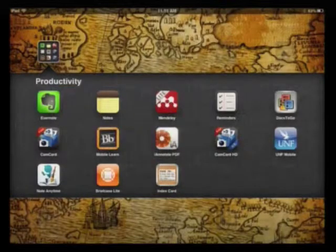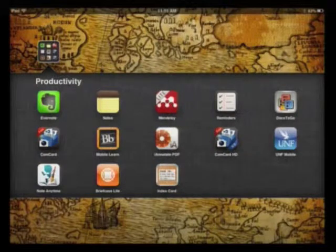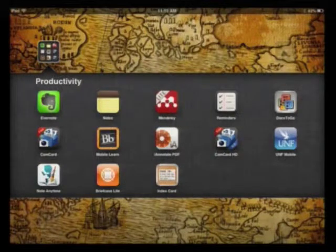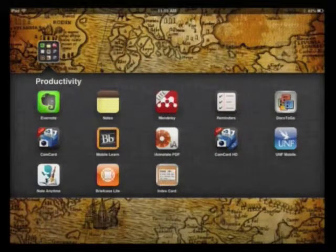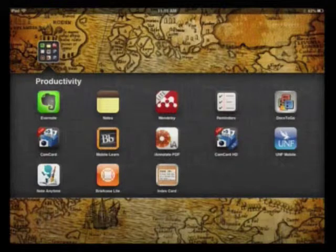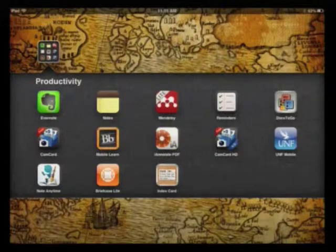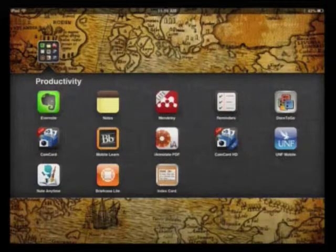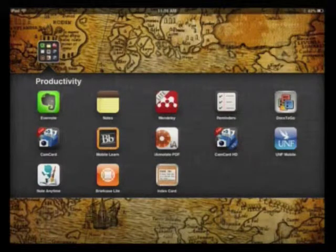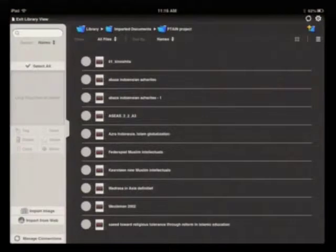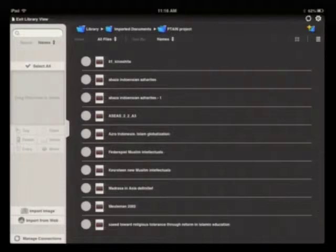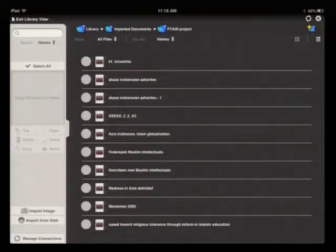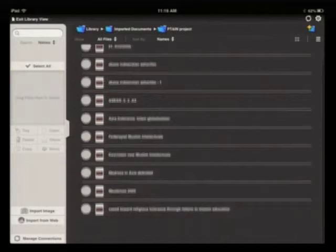This is a demonstration of iAnnotate PDF, an iPad app available for $9.99 through the App Store and from branchfire.com, which is particularly useful for faculty in both research and teaching. When you open up the app, you come to a library page or to a recently opened document.